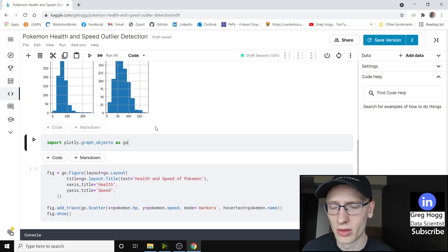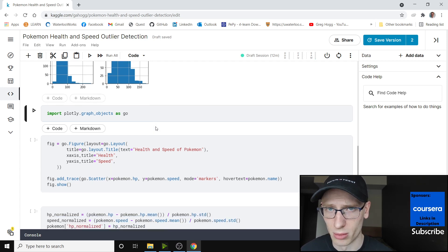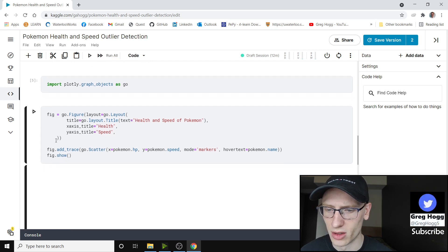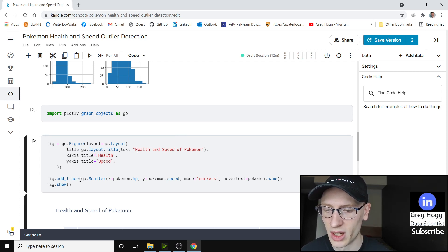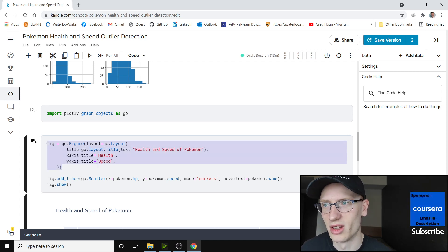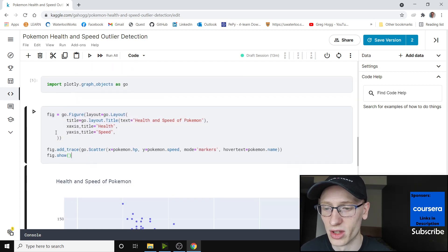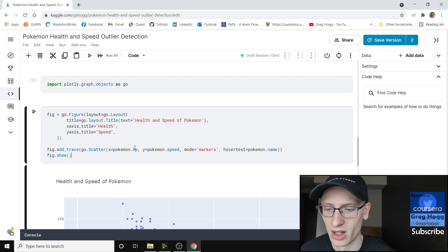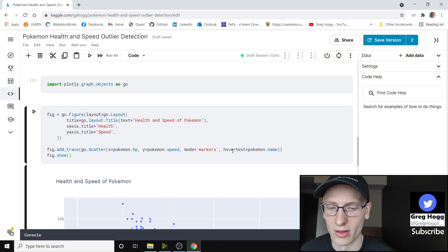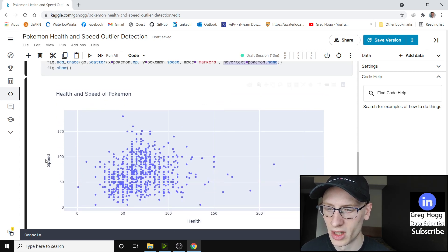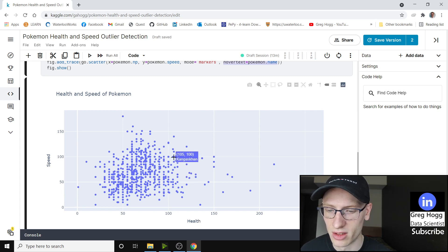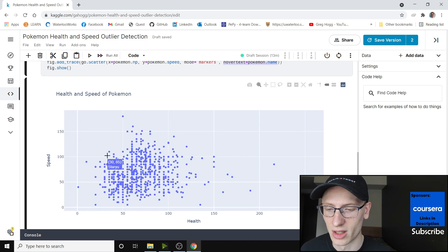Now we're going to use Plotly. I'm not going to go over the Plotly syntax too much because you can mostly copy and paste Plotly code and it works pretty well. We're using graph objects. I'm making a graph with the title 'Health and Speed of Pokemon.' The x-axis is health and the y-axis is speed — basically a scatterplot of health vs speed. I use figure.add_trace with a scatter of health on x and speed on y, and if you hover over it you'll see the Pokemon's name.